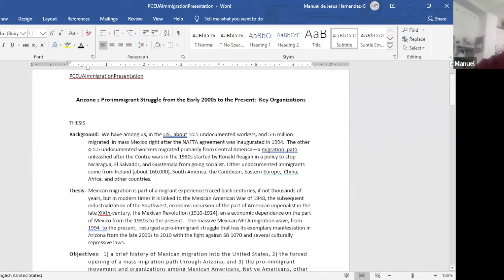We have among us in the U.S. about 10.5 million undocumented workers. It used to be about 12 million.